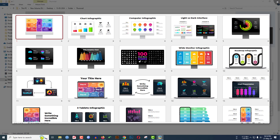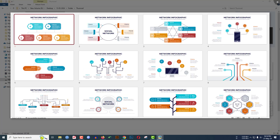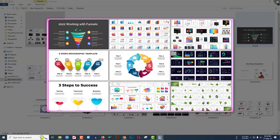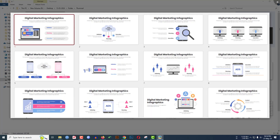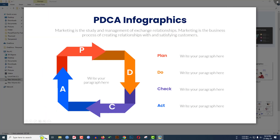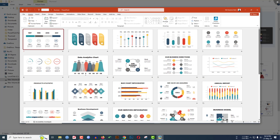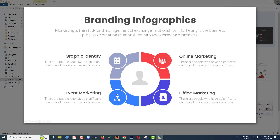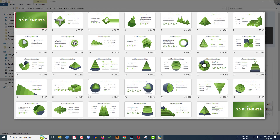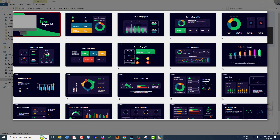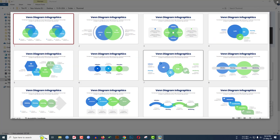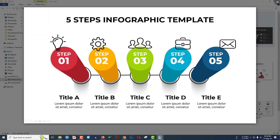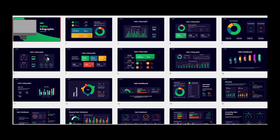If you are passionate about your PowerPoint slides and want to step them up, check the video description. You'll find a download link for 1500+ infographic templates that are easy to customize and add to your PowerPoint slides. Now let's go back to the tutorial.